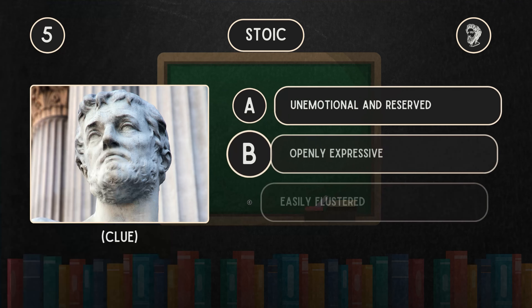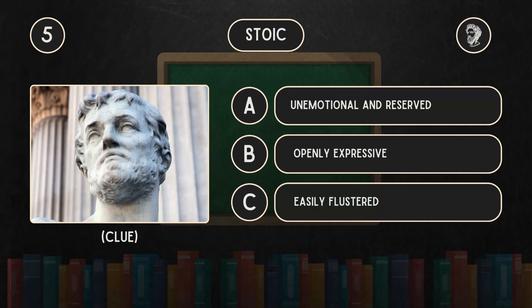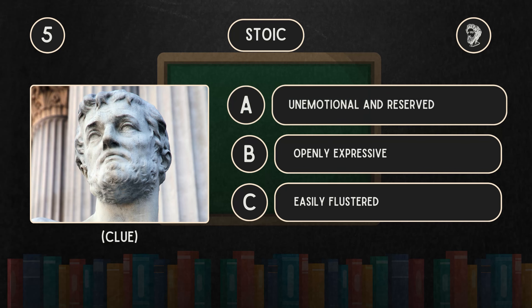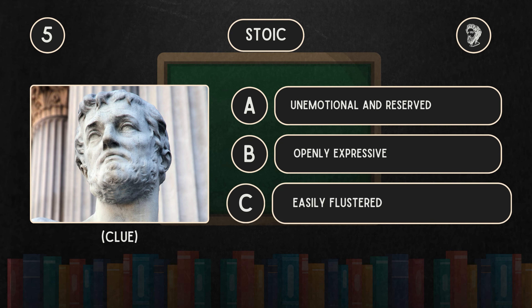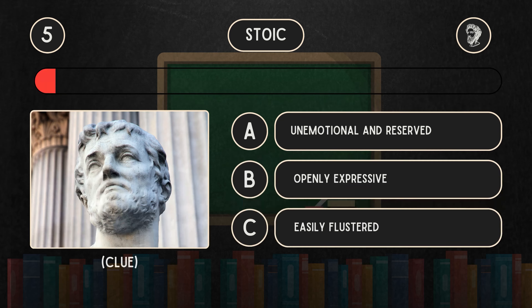What does stoic mean? Is it A: Unemotional and reserved. B: Openly expressive. C: Easily flustered.